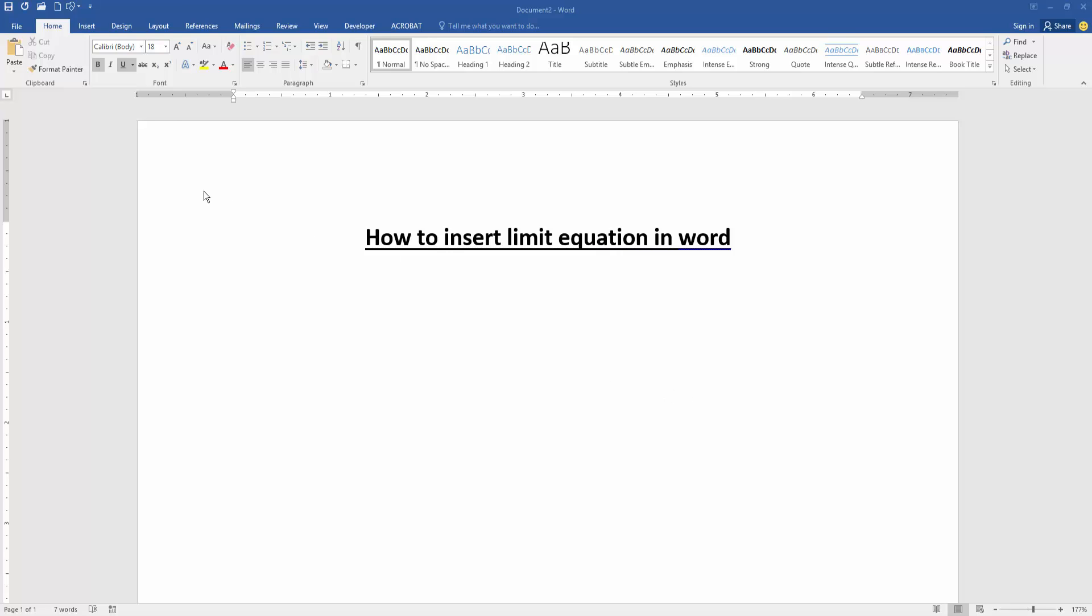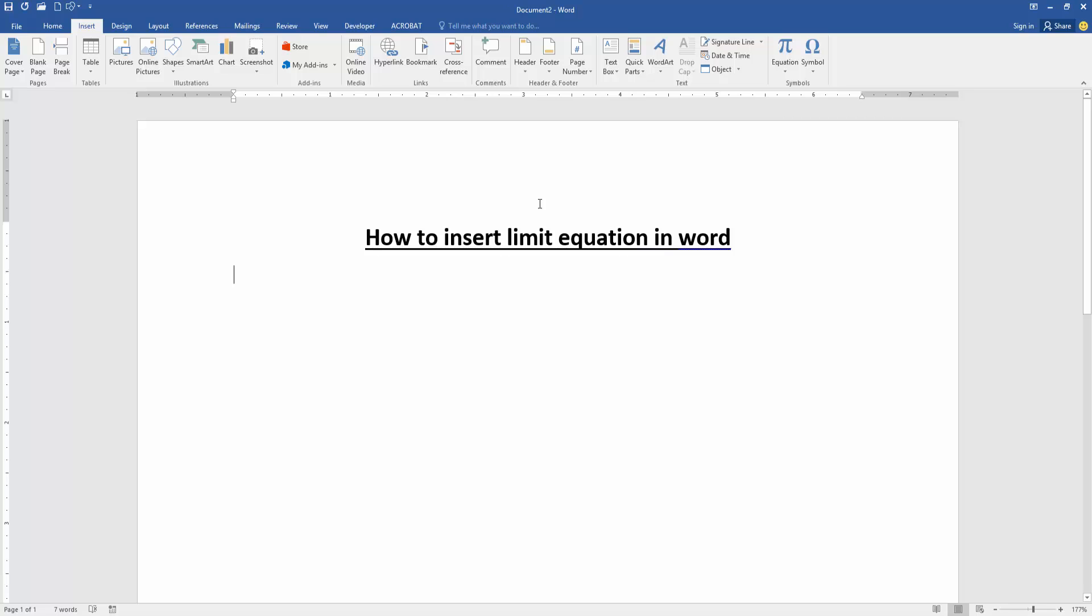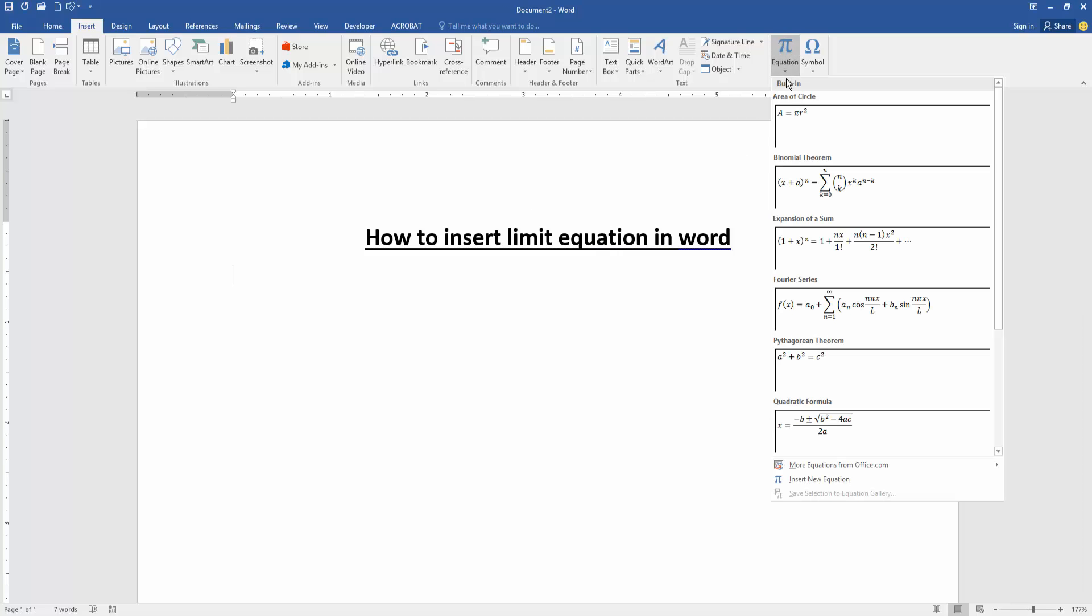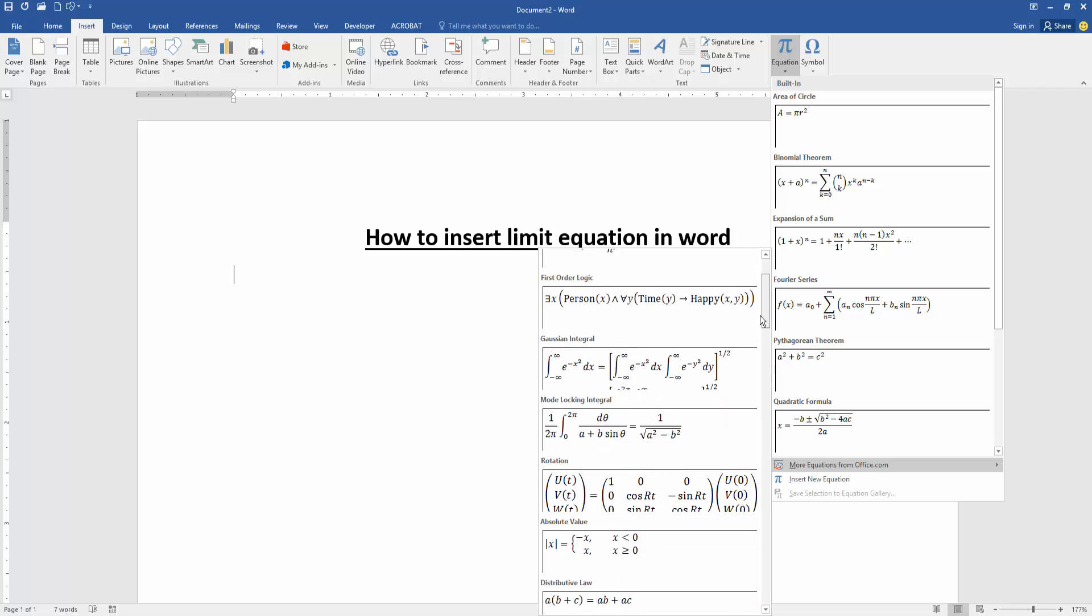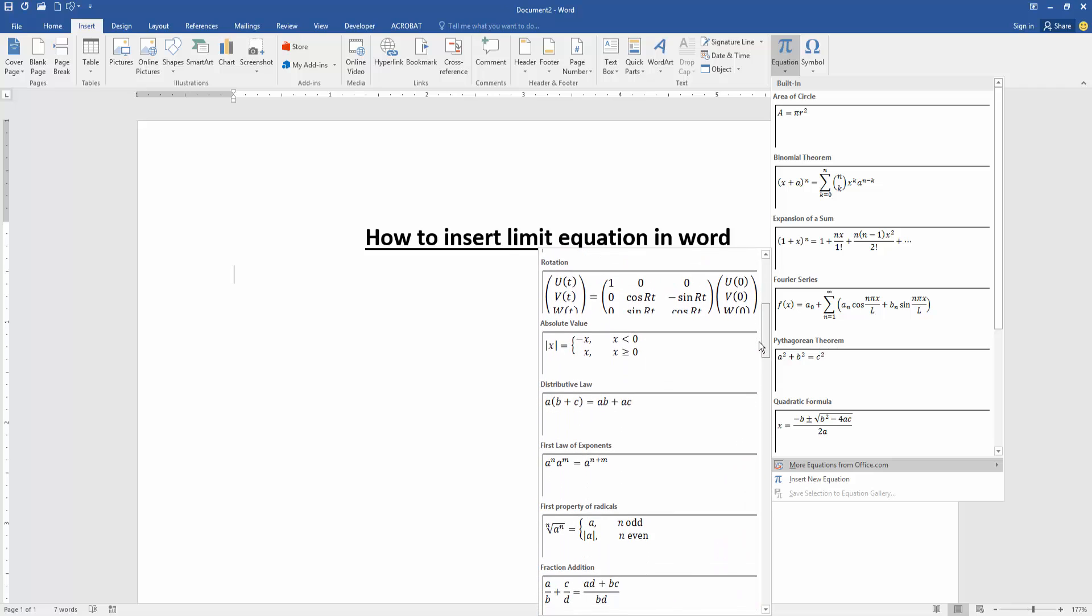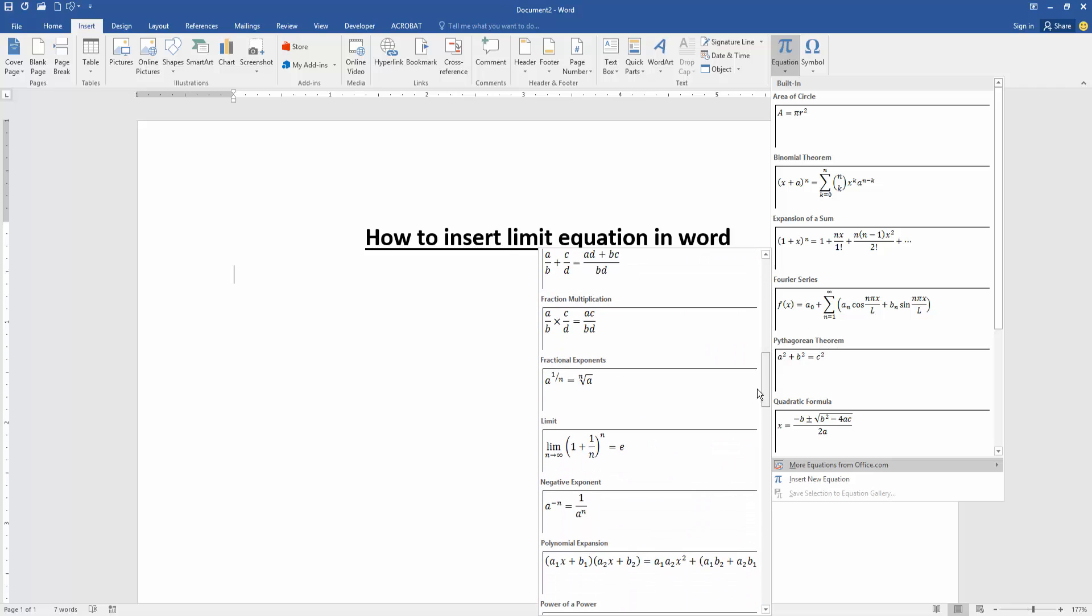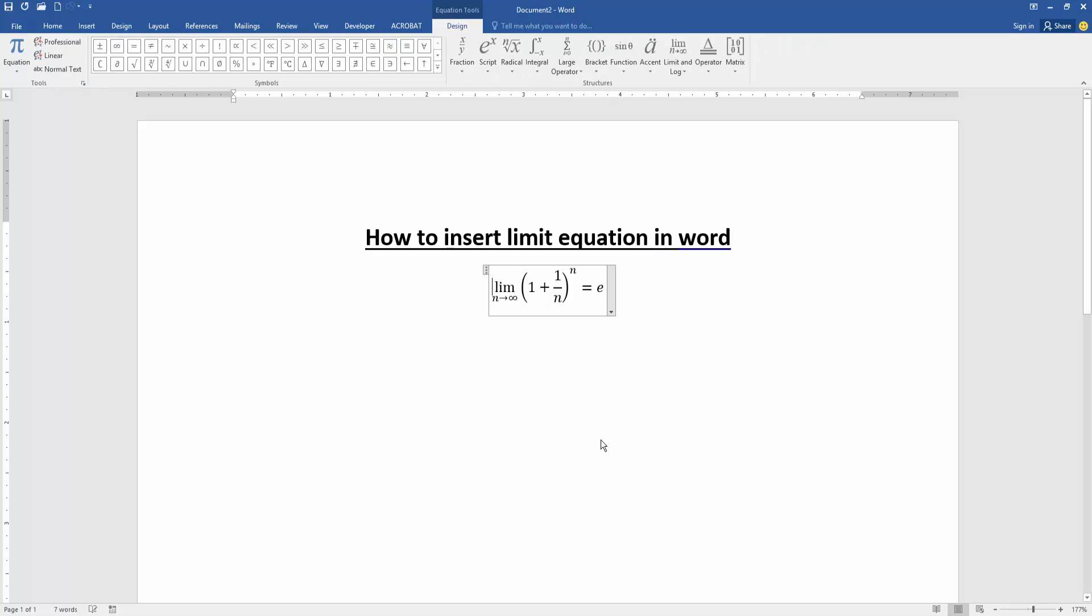Go to the Insert menu. Then click the Equation dropdown menu and go to More Equations from Microsoft Office. Then find the limit equation option. Here's the limit equation, and we insert it.